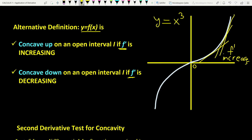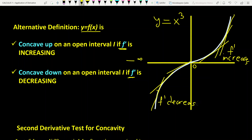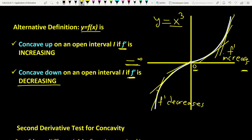From minus infinity to the point 0, as you see the tangent lines show that F prime decreases. The steepness of the slope from minus infinity to the point 0 decreases, so F prime decreases. We say that from minus infinity to the point 0 this function is concave down since F prime decreases, and from 0 to infinity this is concave up since F prime increases.